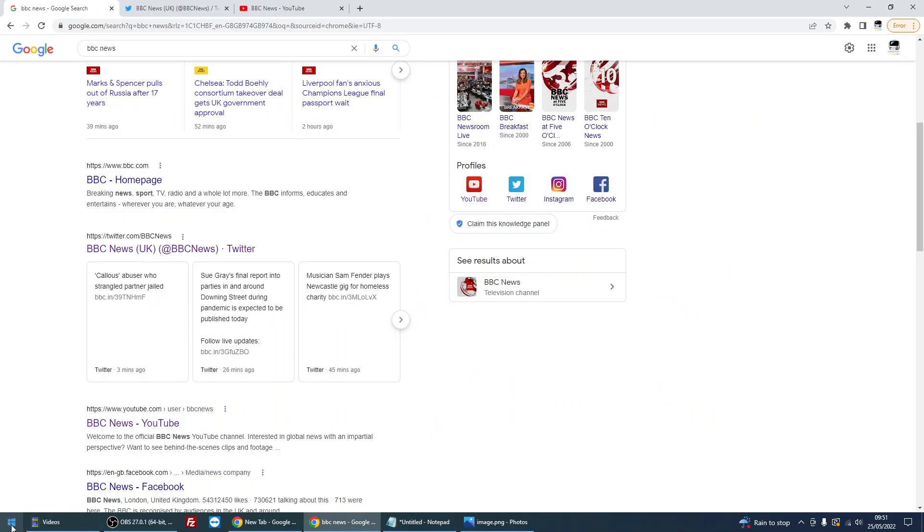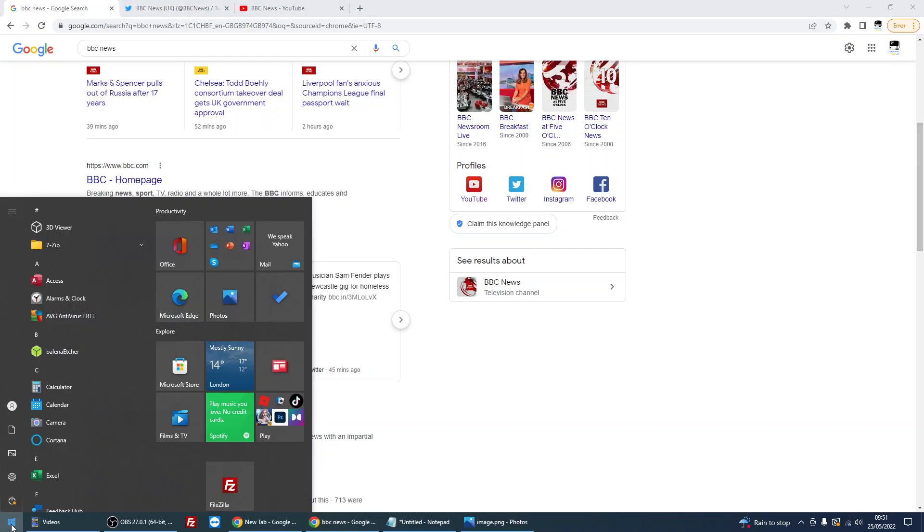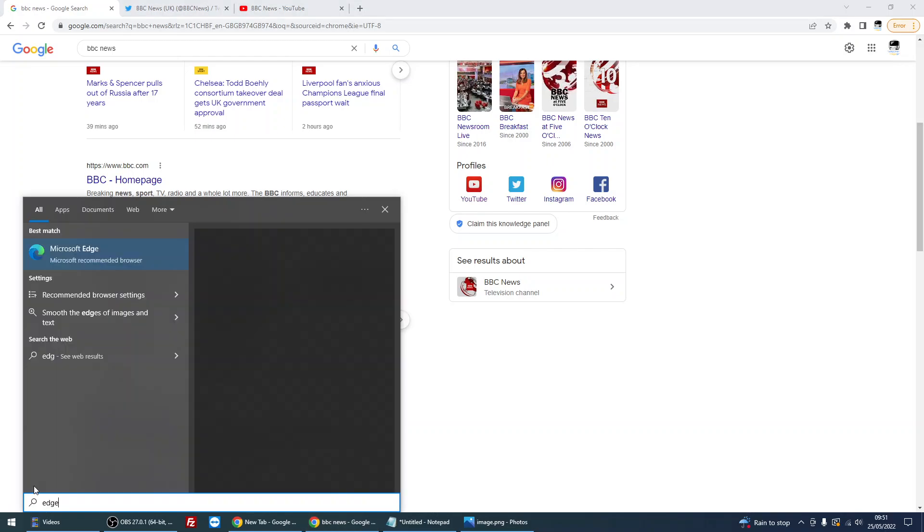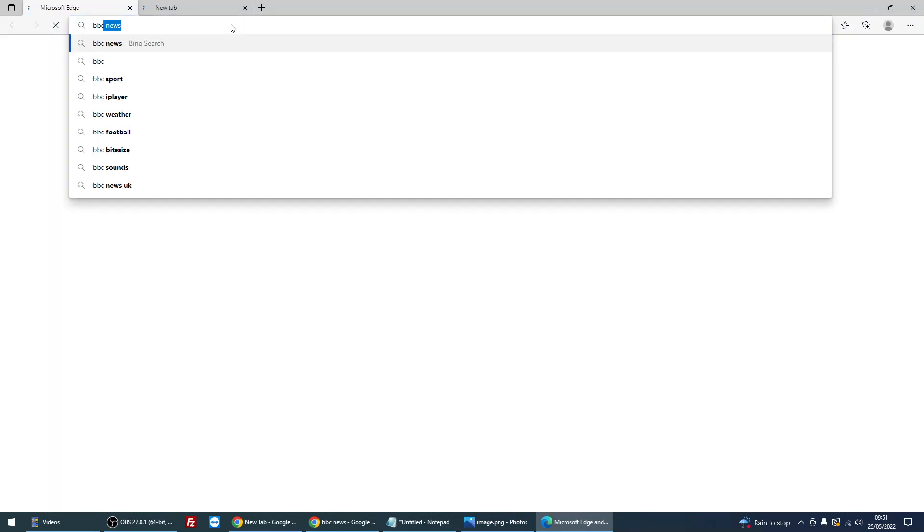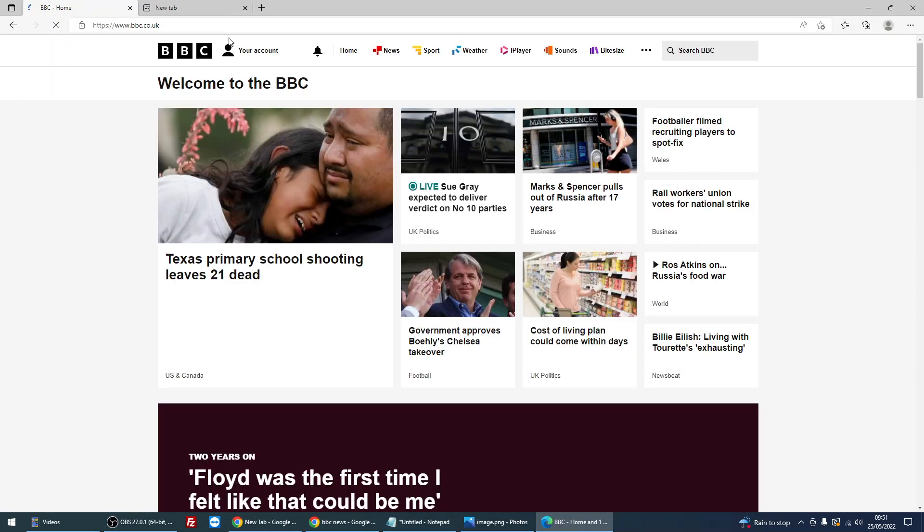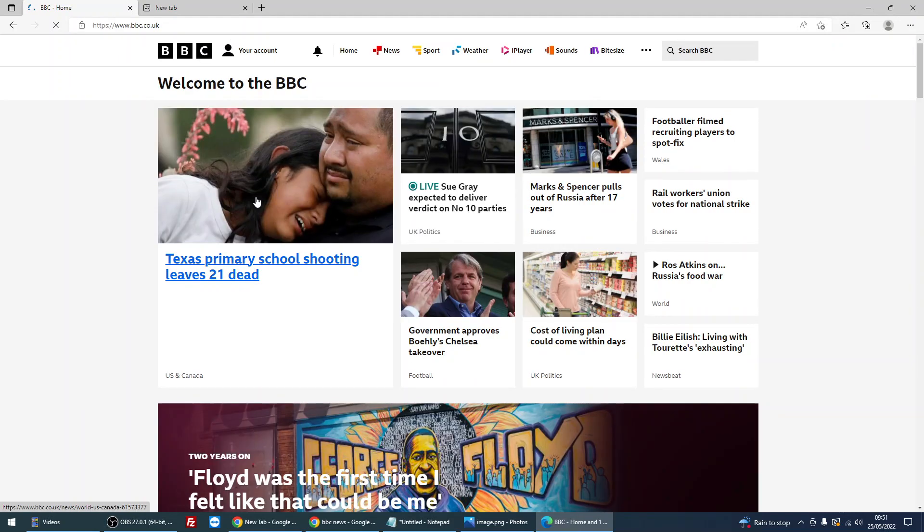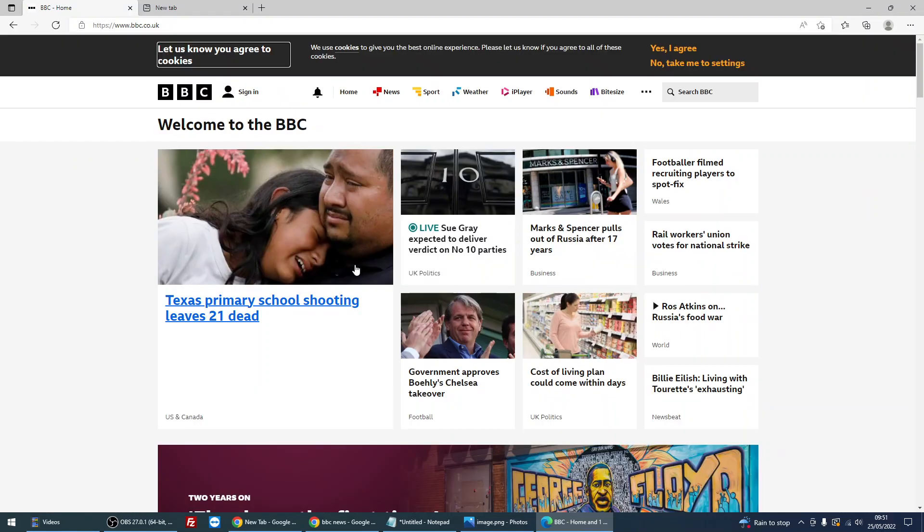Another thing we can do is if you've got another browser on your machine, so I've got Microsoft Edge, load up Microsoft Edge and then go to the website again. So bbc.co.uk. So page is loaded for me, but if you did get that error message again, it's more likely to be an issue with your machine or possibly the network that you're on.